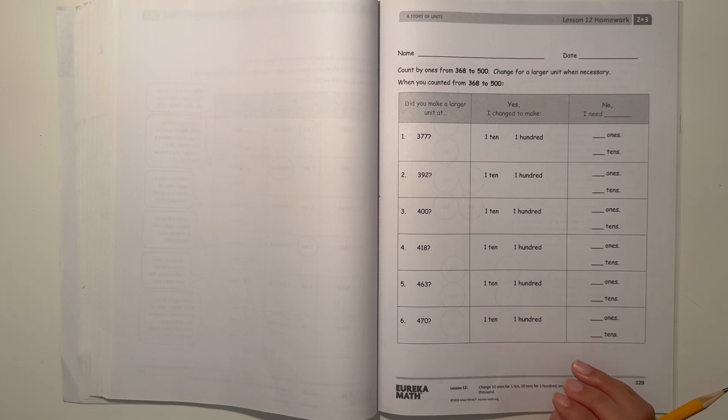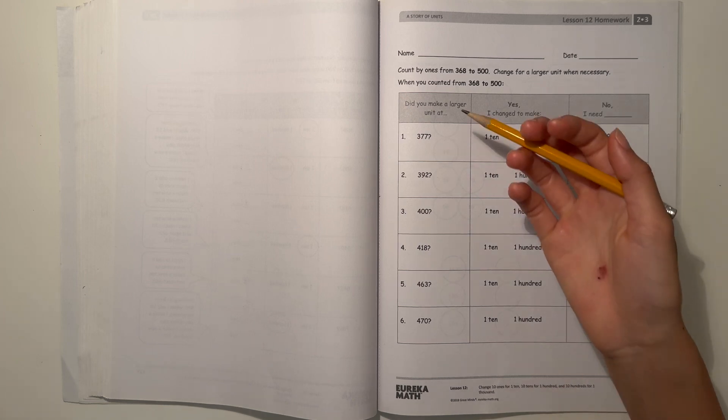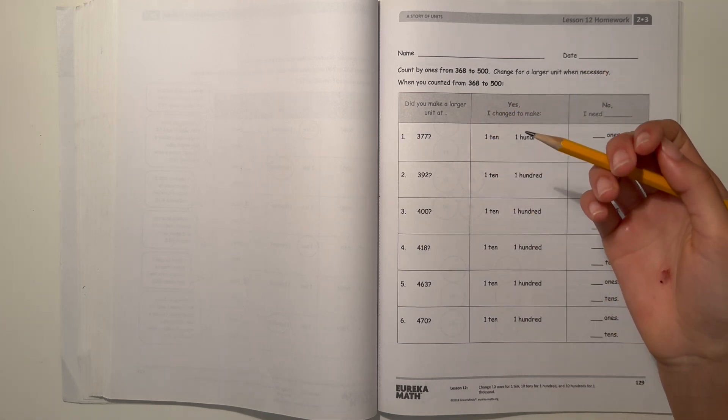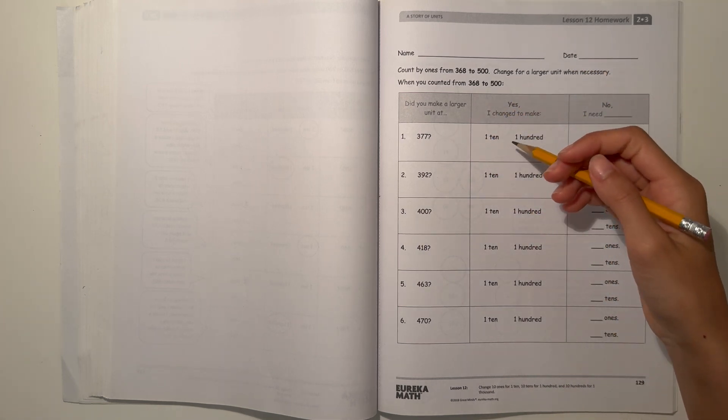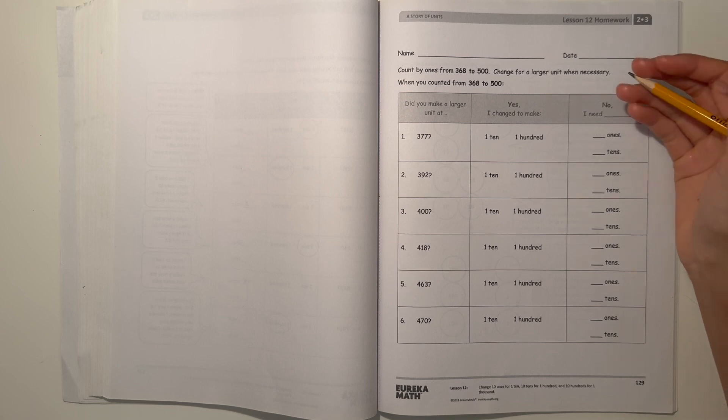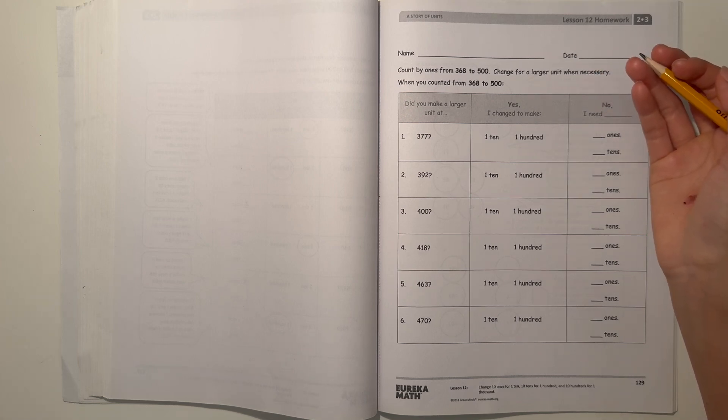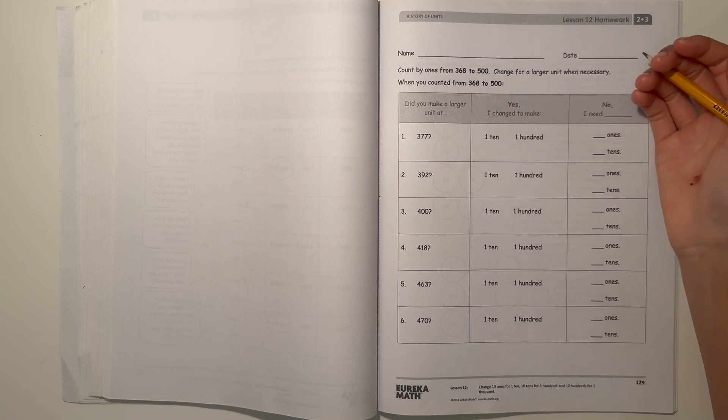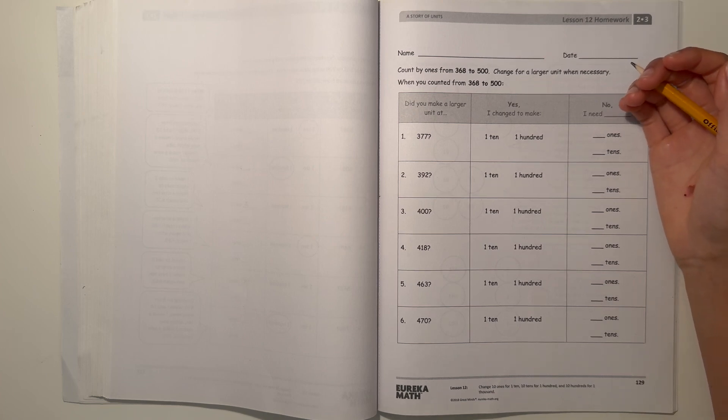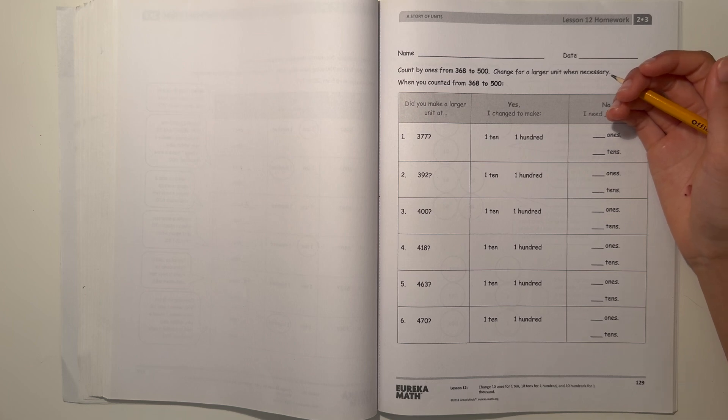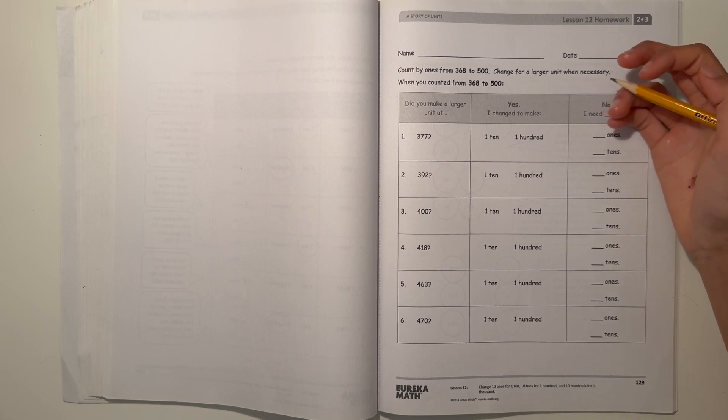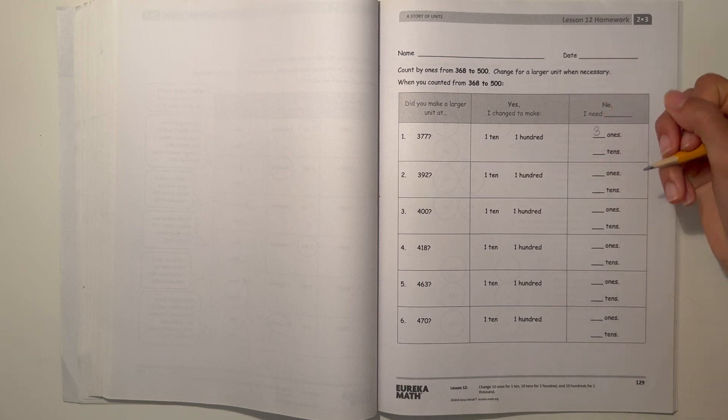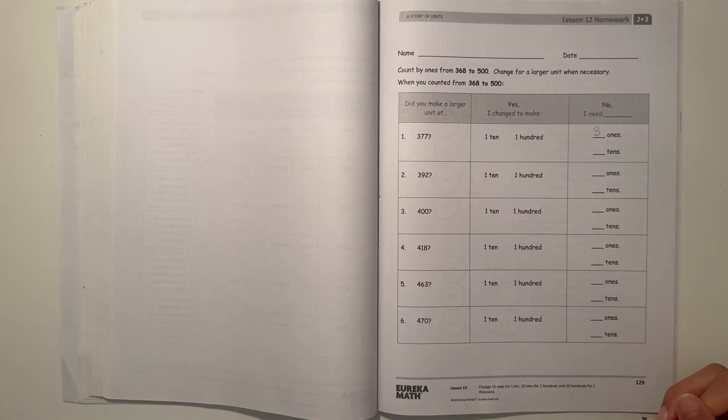Do we make a larger unit? We didn't make a 10 and we didn't make a 100, so it's a no. For the nearest 10, we only need three ones. I need three ones here, which will give me 380.